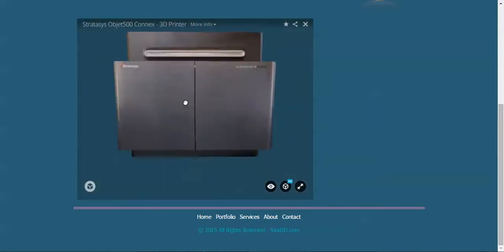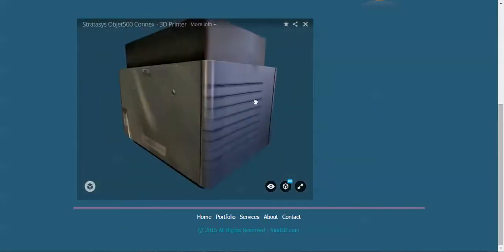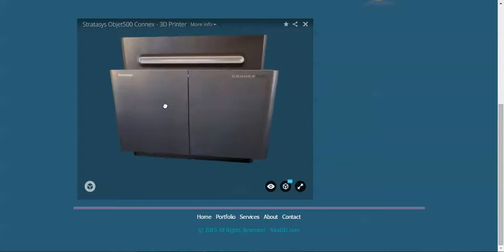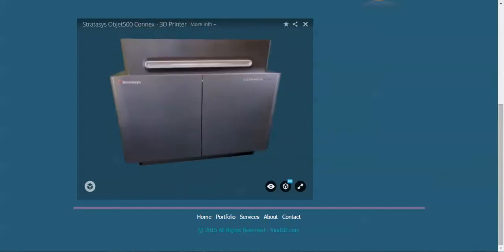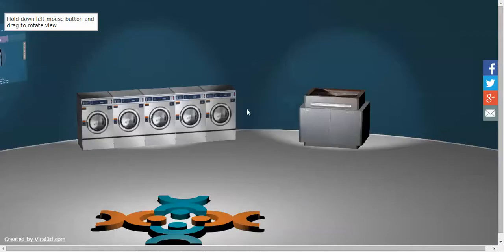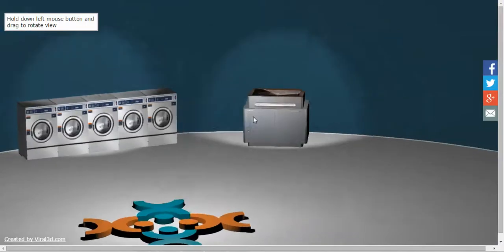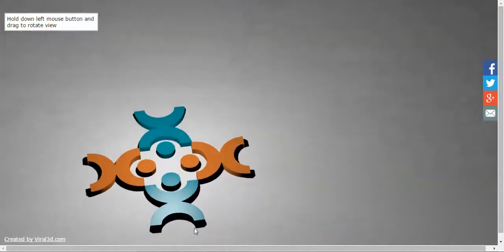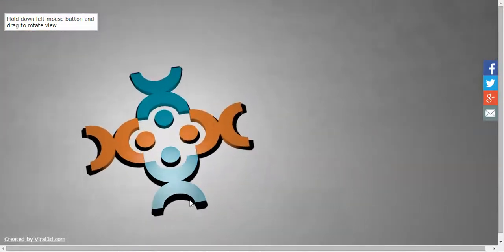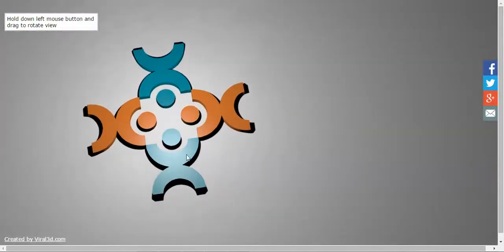So it's 3D printing people that actually understand 3D. What a concept. Alright, well this looks like it was made by Viral3D. Created by Viral3D.